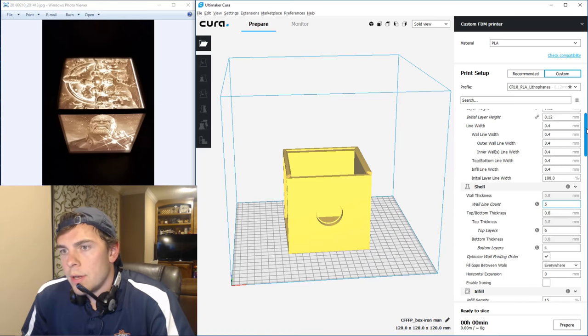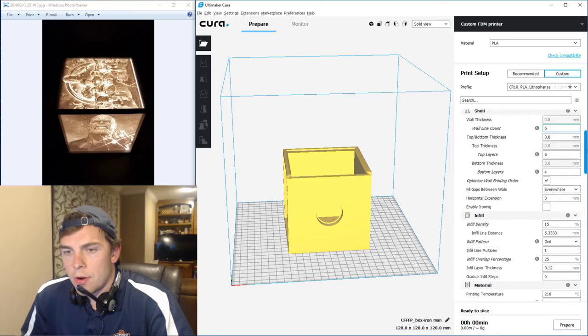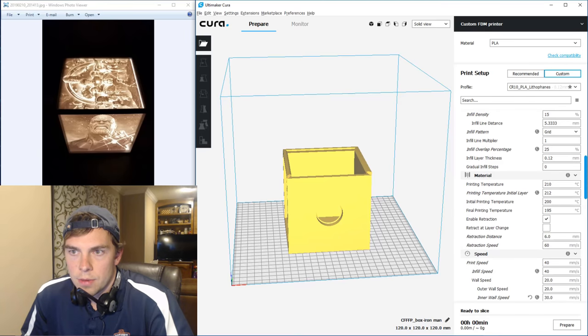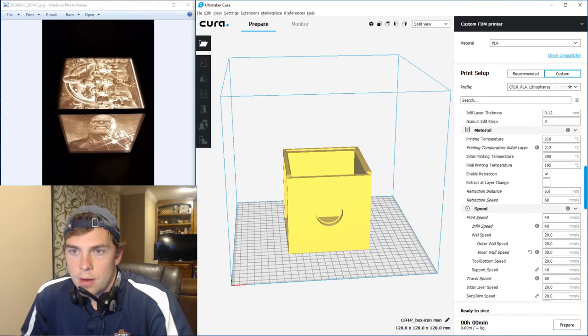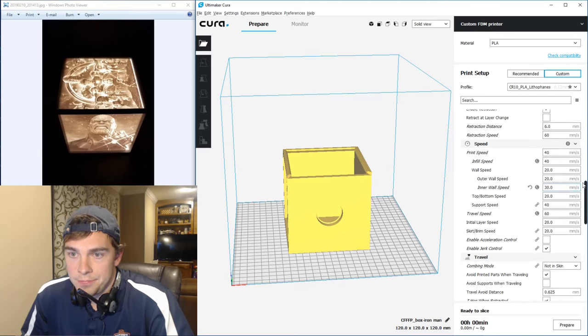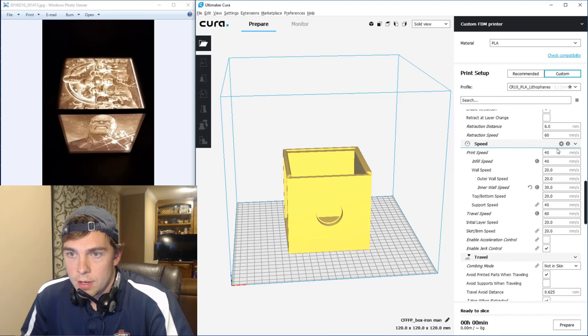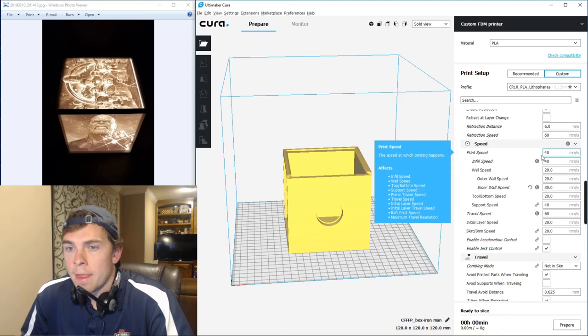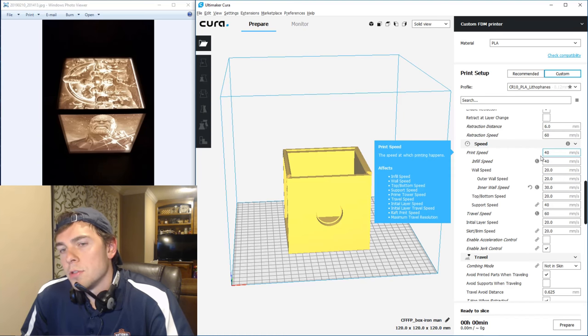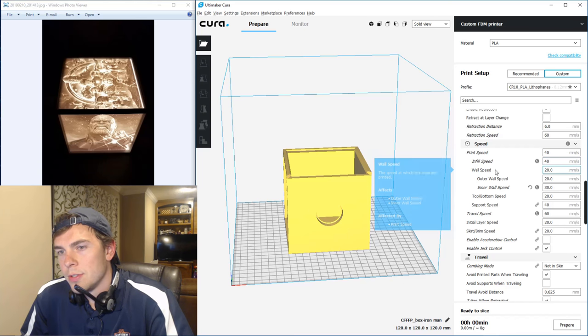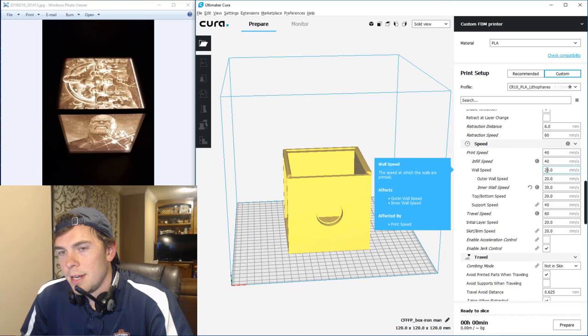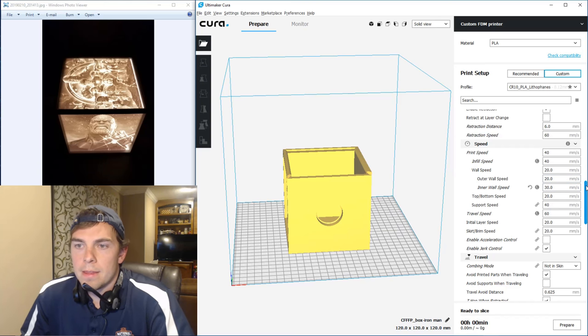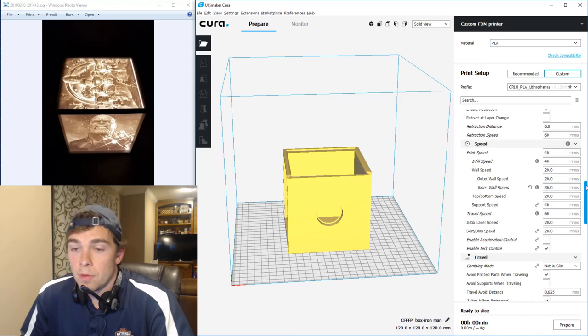Okay, so now to the third main setting, that would be speed. So here you can see my speed is 40, and most of this print will be walls, so you can see the wall speed is 20, and the inner wall speed is 30. Pretty slow.